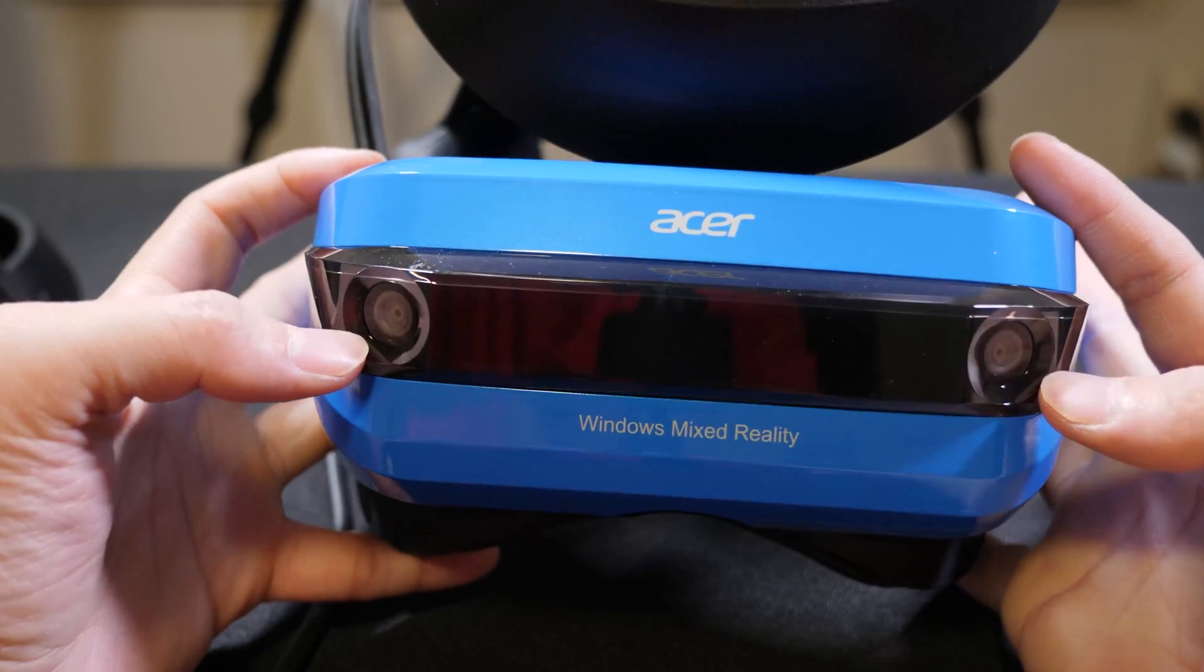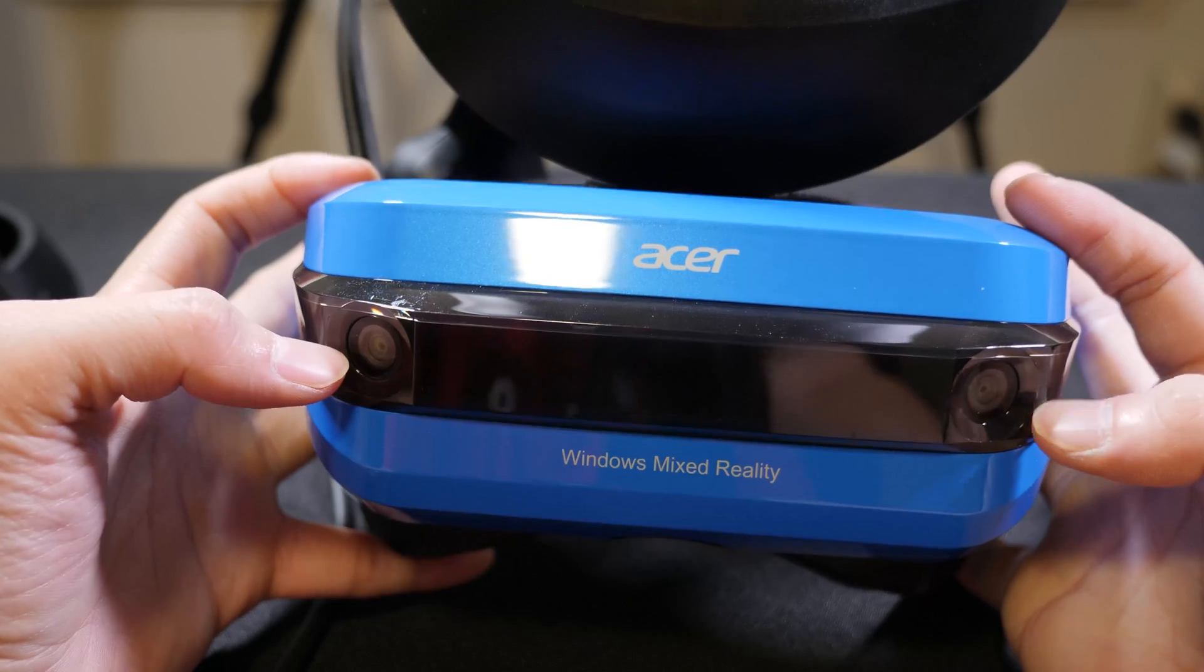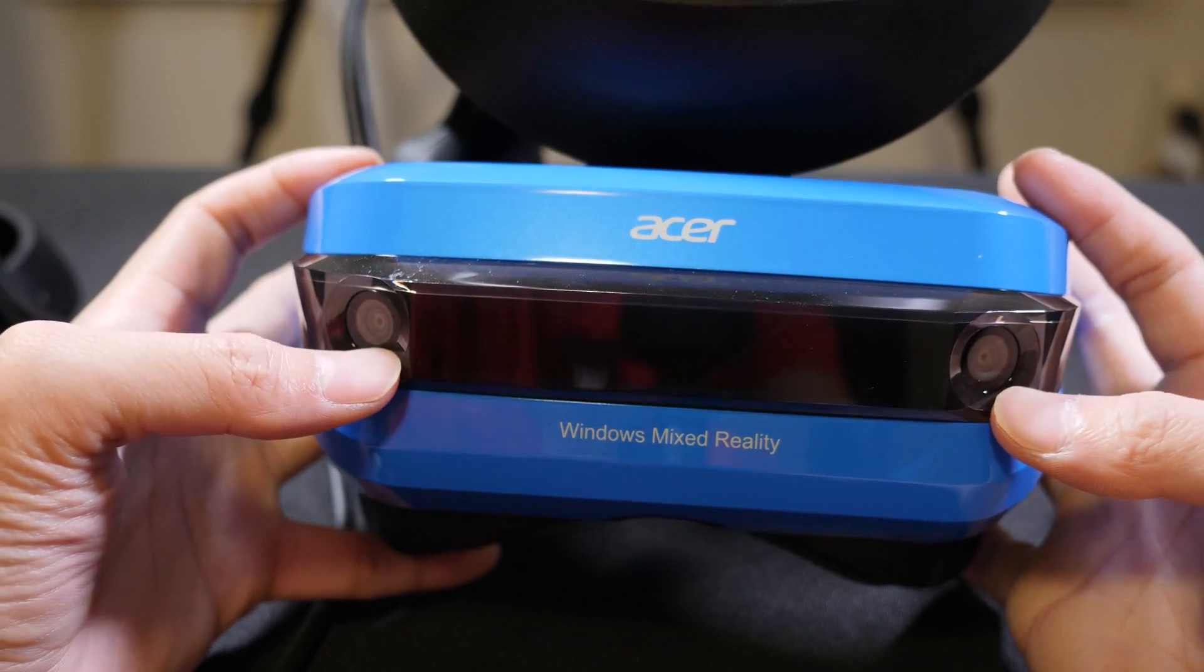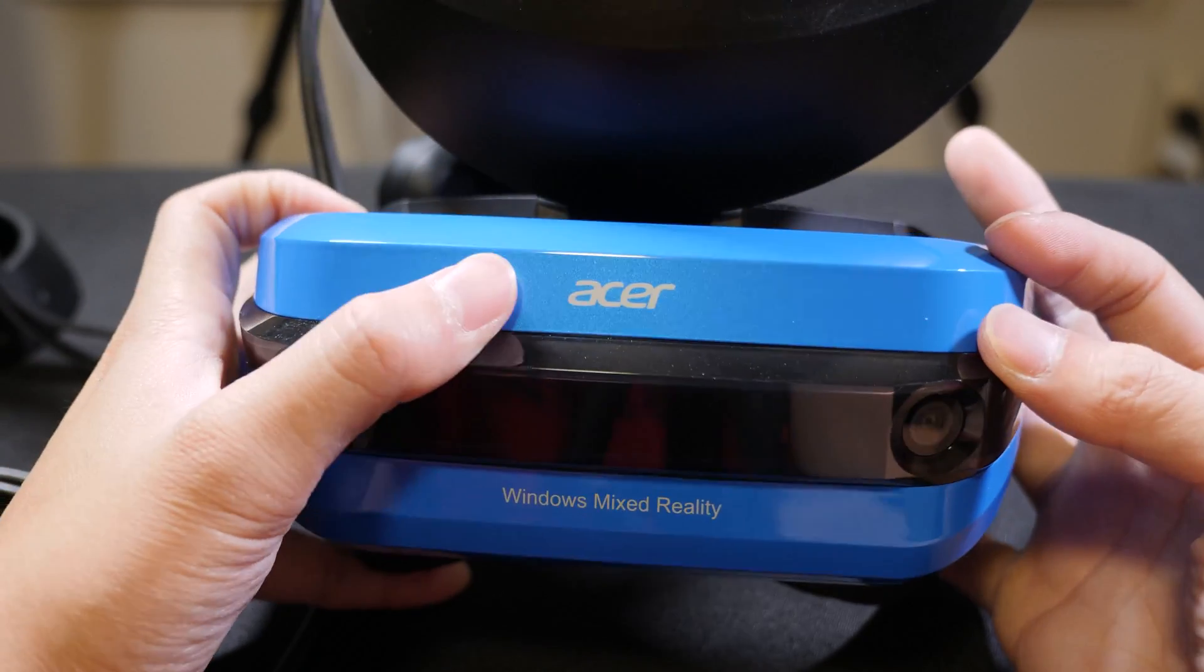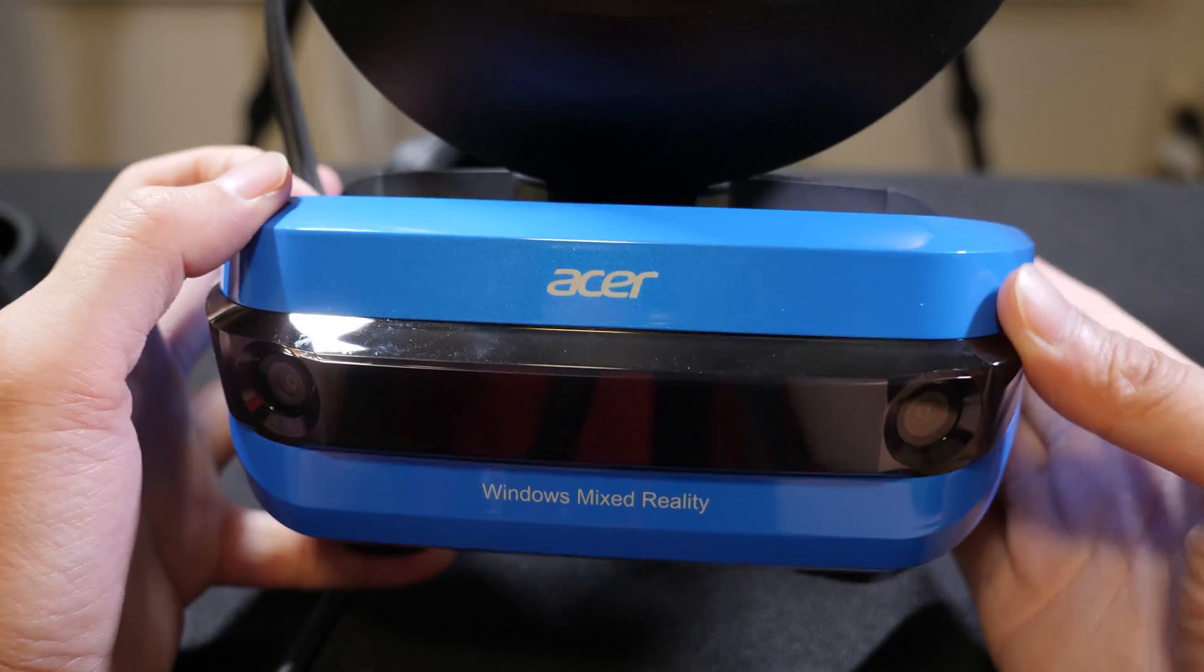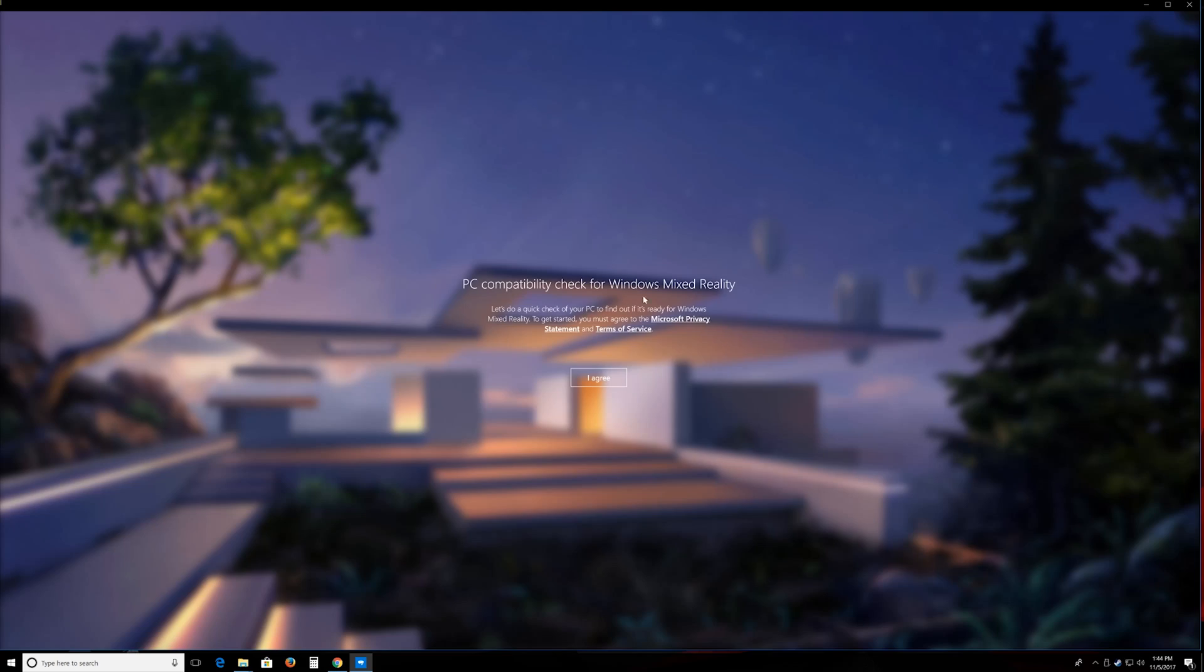So in the front, you have the sensors, where it pretty much senses where you walk around. And this is great, because you no longer need to set up external sensors to detect your movement.